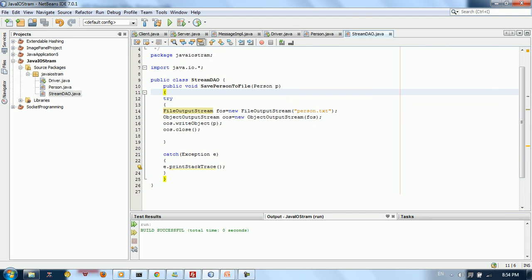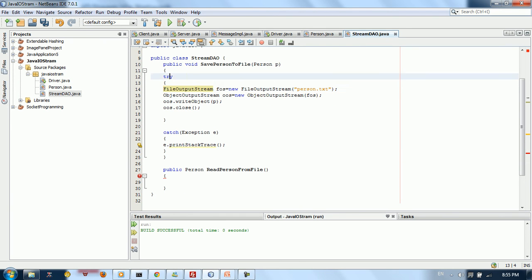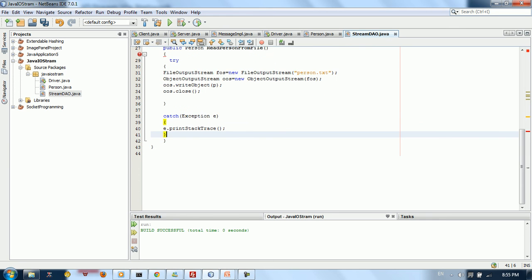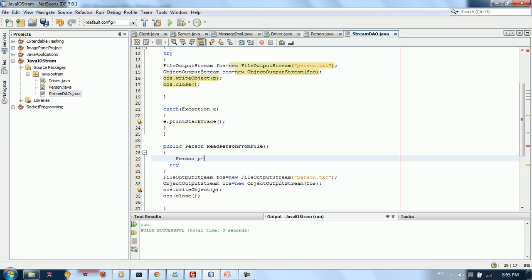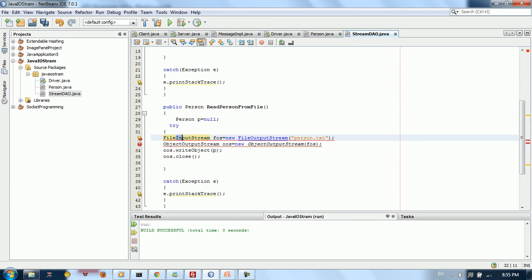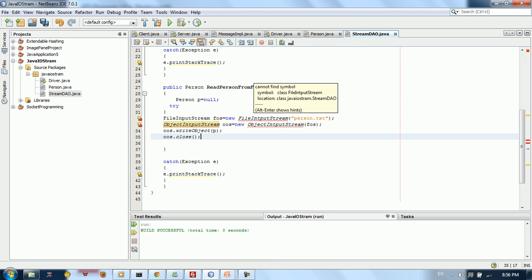Let's implement the read method. Copy the save method and modify it. Change the return type to Person and name it readPersonFromFile. Create a Person p equal to null. Then change FileOutputStream to FileInputStream and change ObjectOutputStream to ObjectInputStream — basically replace every occurrence of 'output' with 'input'.